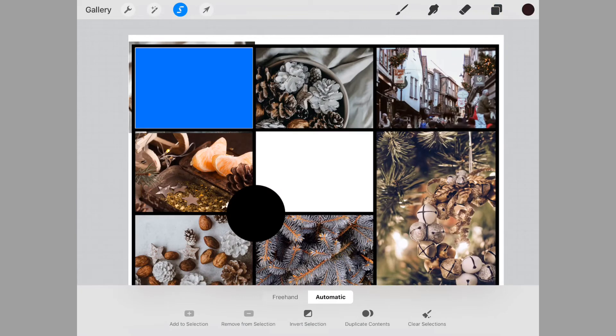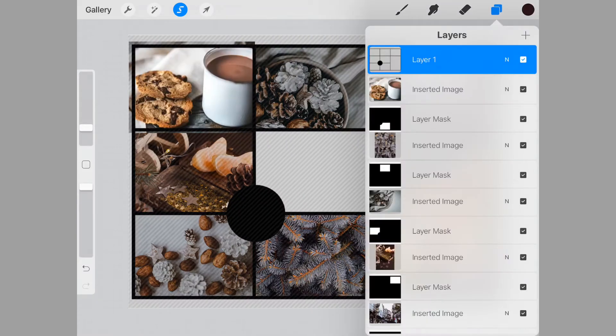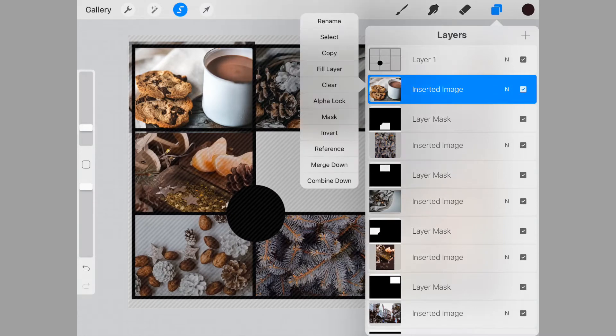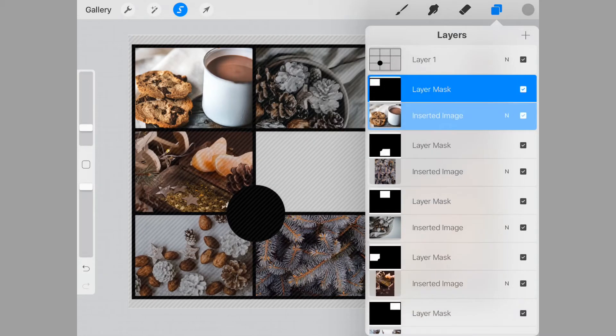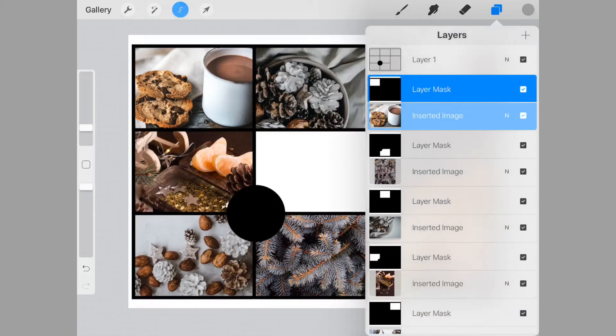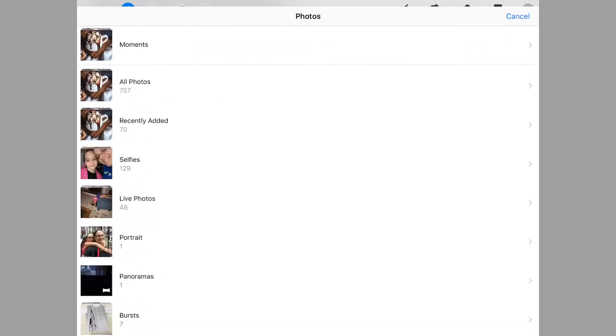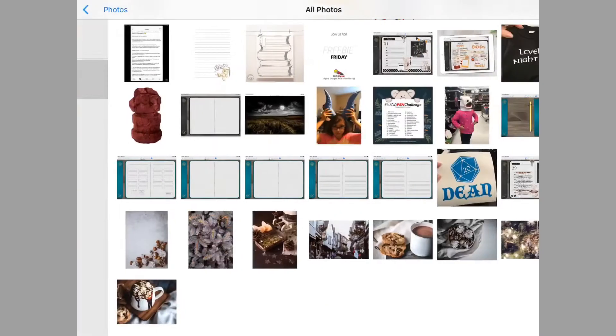We'll go back to our template selection, we'll select that square and mask, and there we go.